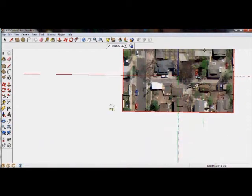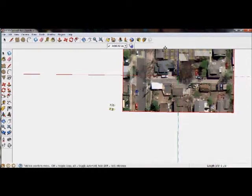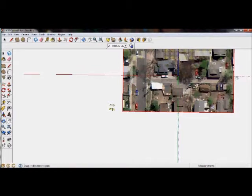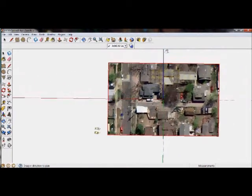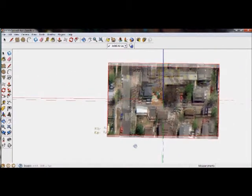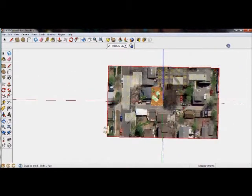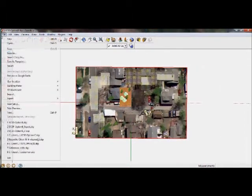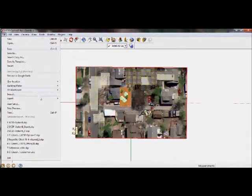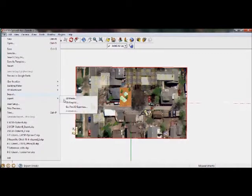After you get your model correctly positioned, then we will actually have to export our file, our SketchUp file, to KMZ. That is the format that Sitespace 3D reads. That's pretty easy to do. You just go to File, Export, 3D Model, and save your file name.